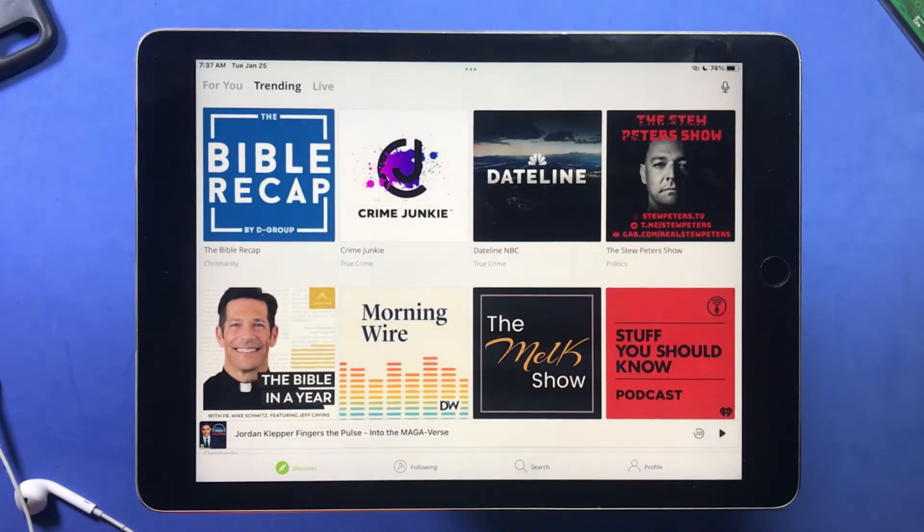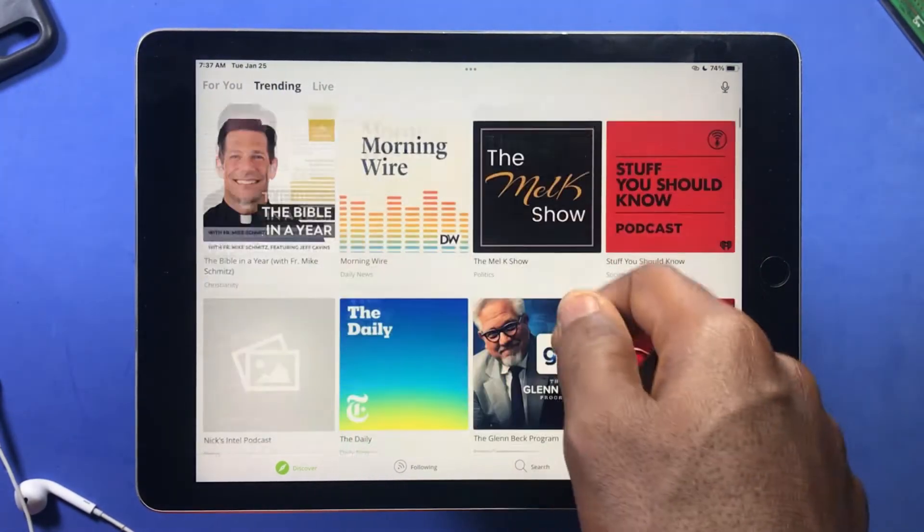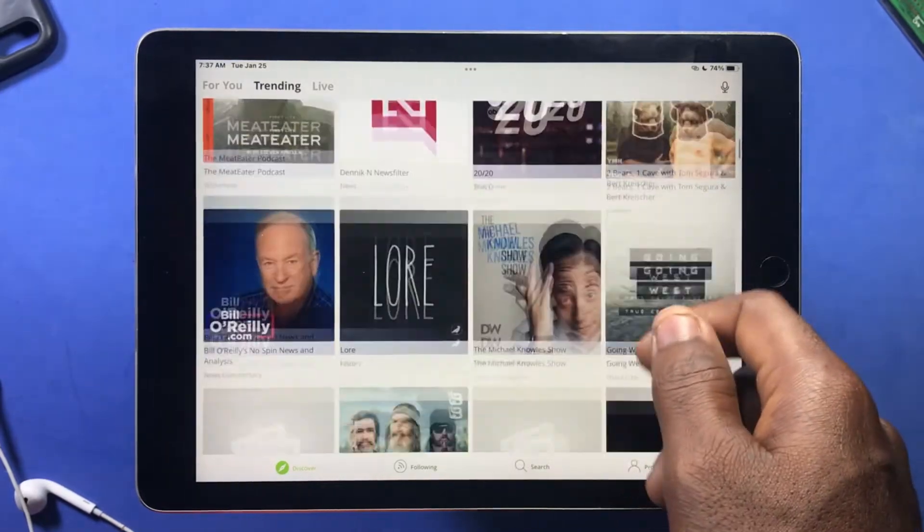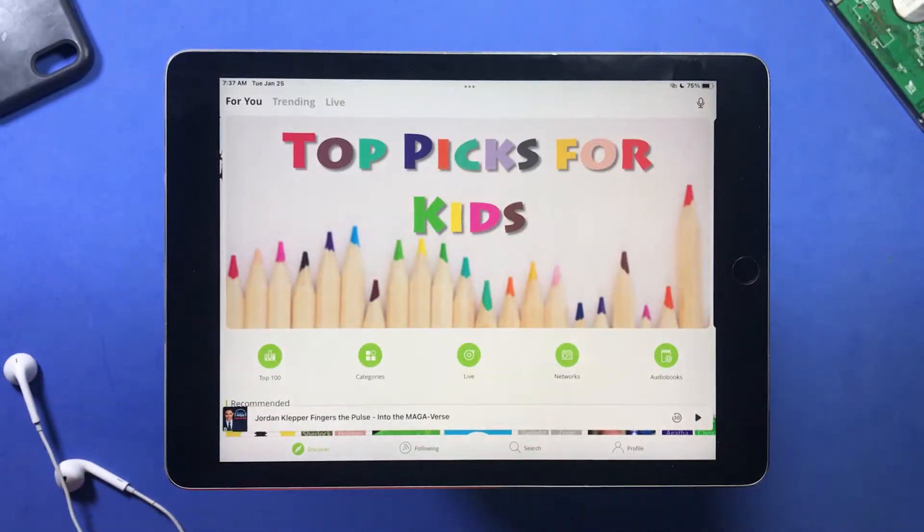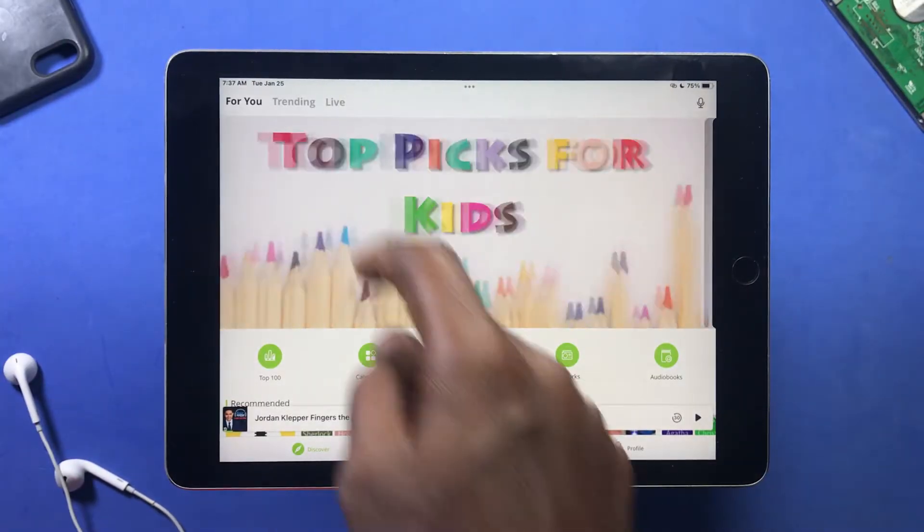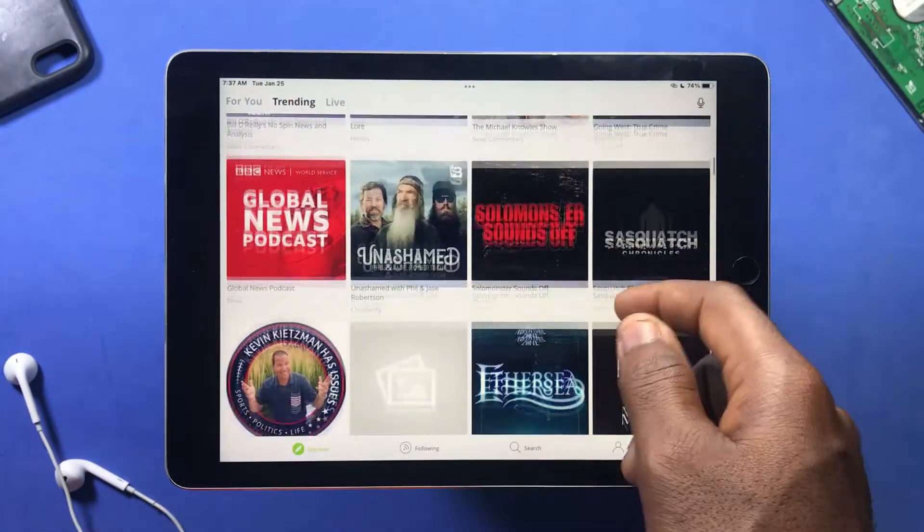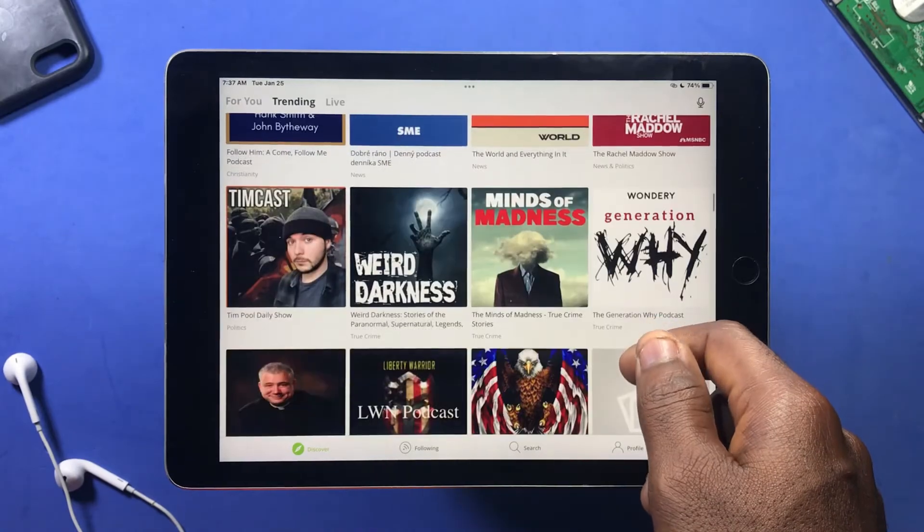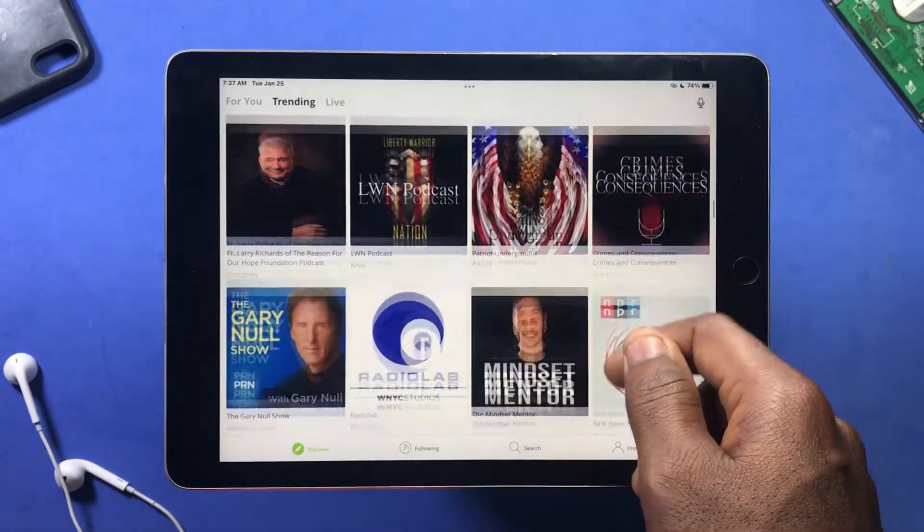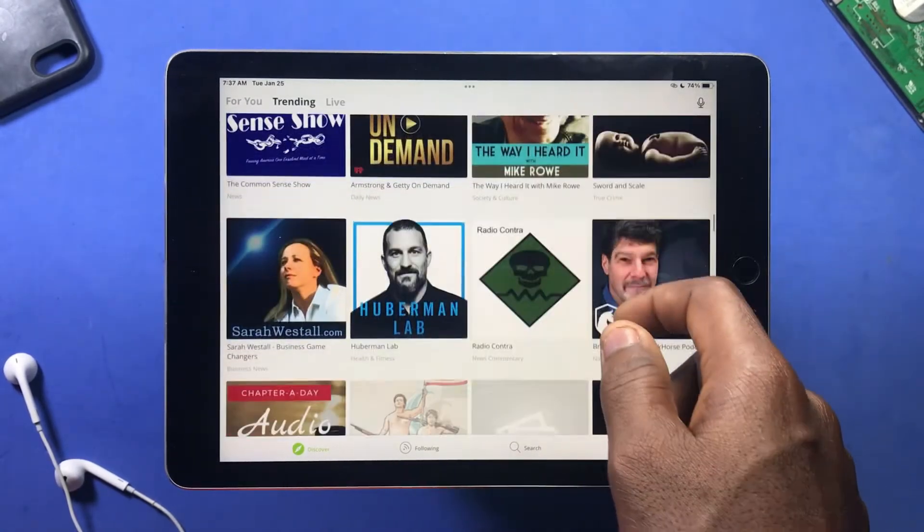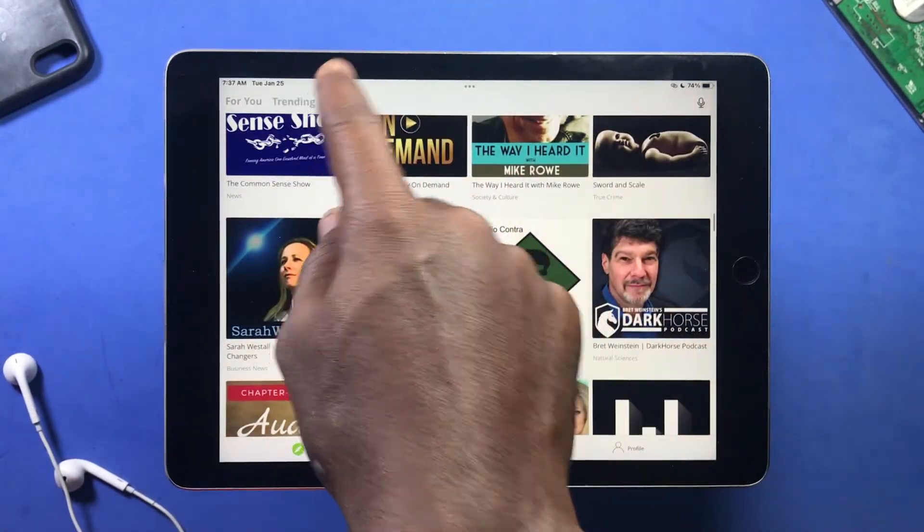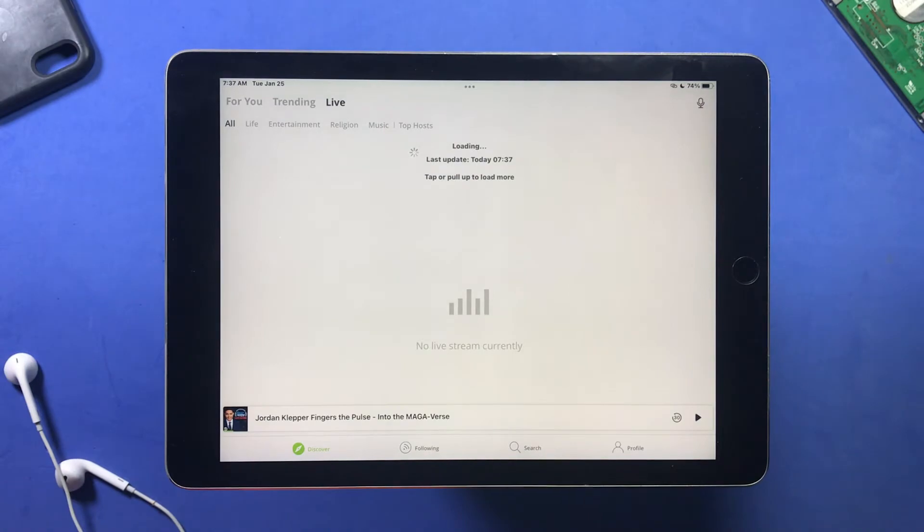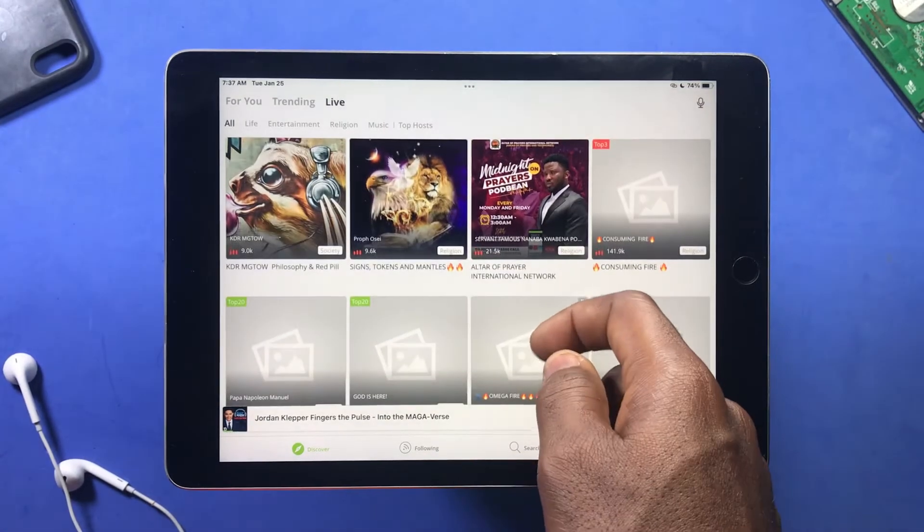Over here you can see the For You page, Trending page, Live page, and you can browse through more categories here. And there are millions of popular podcasts you can choose from, or stream, or even download for free as a guest user.